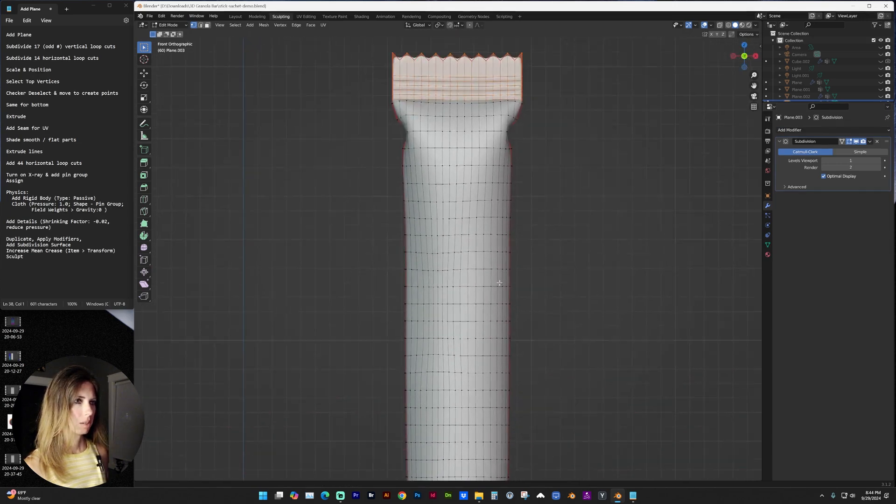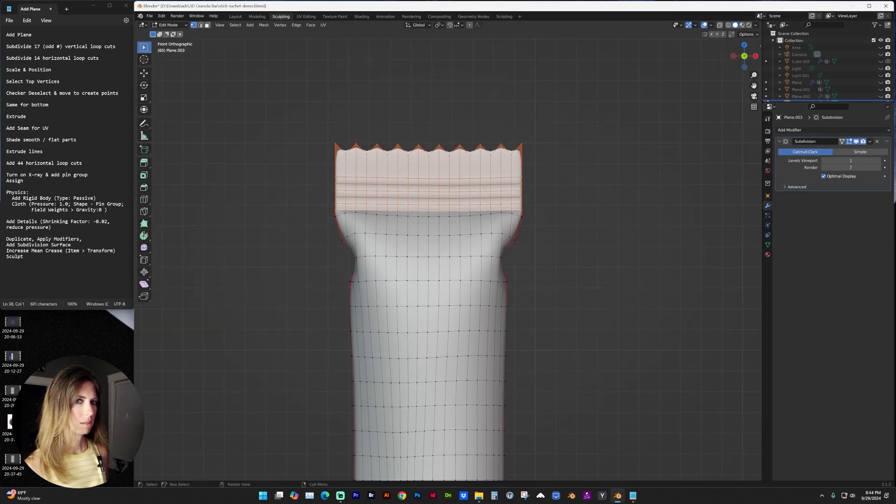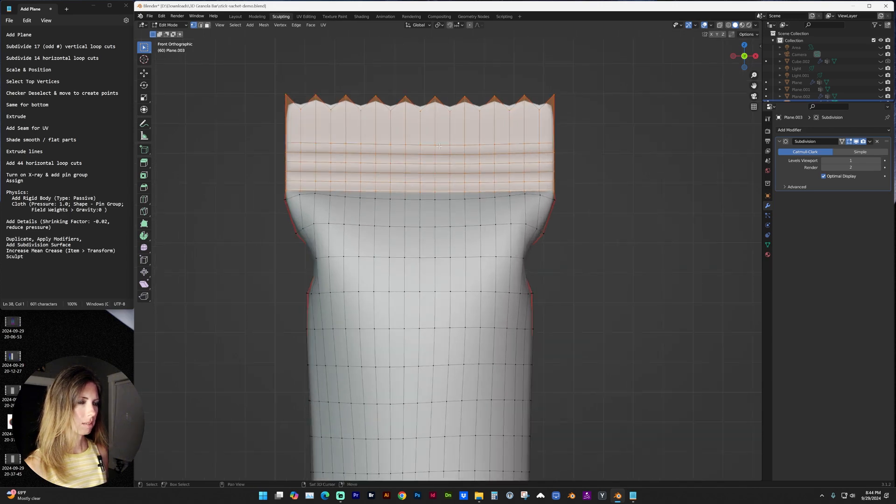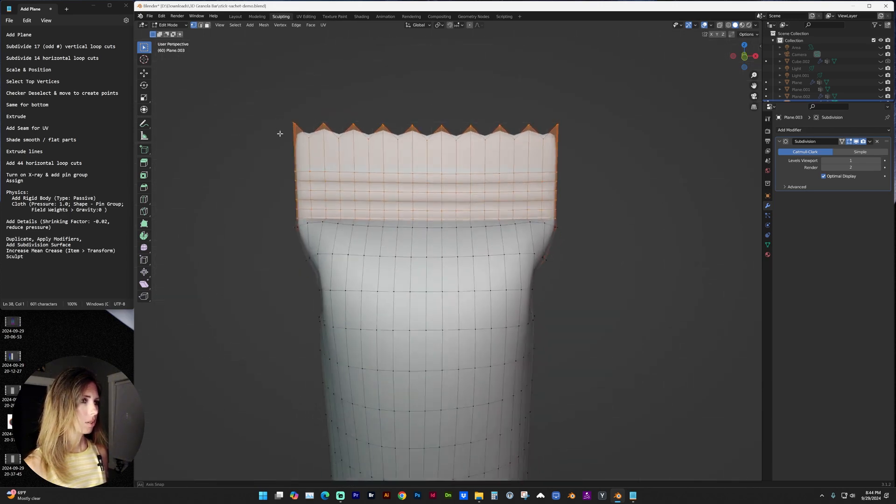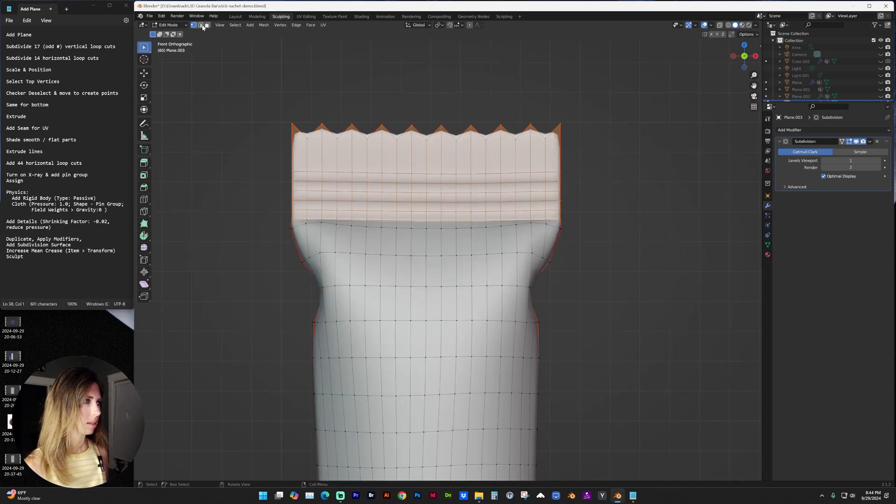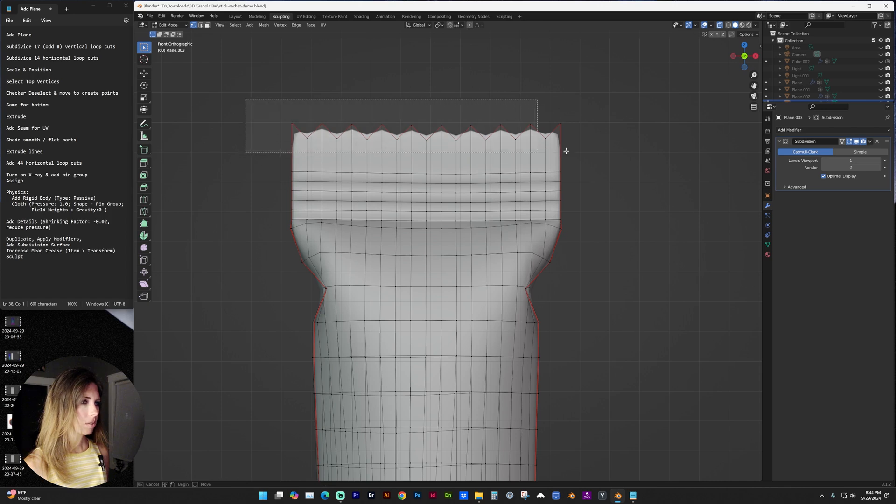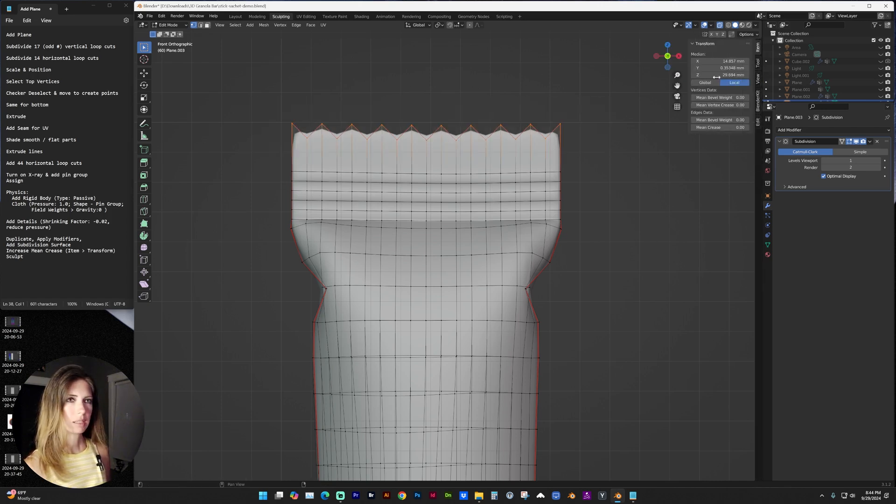And I do want to note on this, since we have ridges, when we add the subdivision, it is smoothing out those points. So to keep those pointed, making sure x-ray mode is on, I'm going to select those vertices.